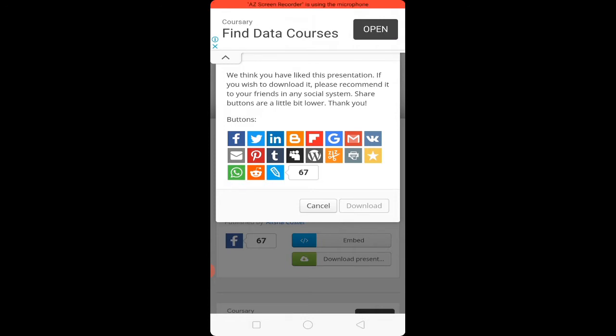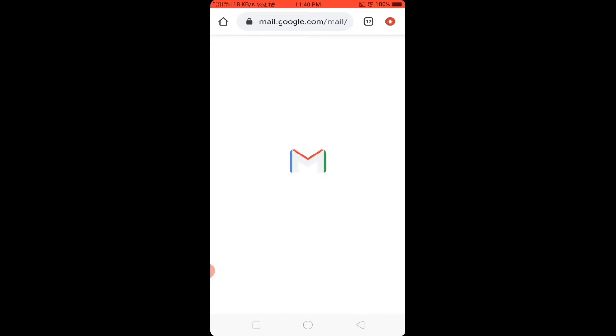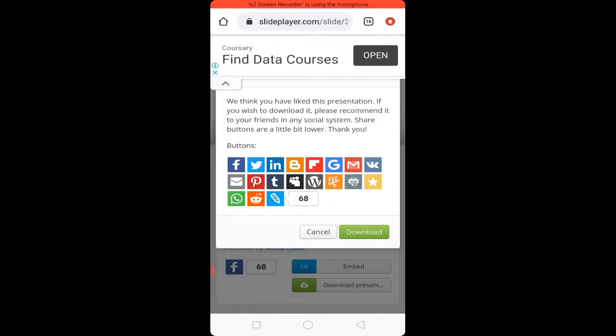From the given social media options, choose any one. For example, I will choose Gmail. When you select any media, it gets connected to that platform. Now use the back option on your mobile, and here you can see that without sharing, the green download button is now activated. Click on the download button to download the PPT without sharing.